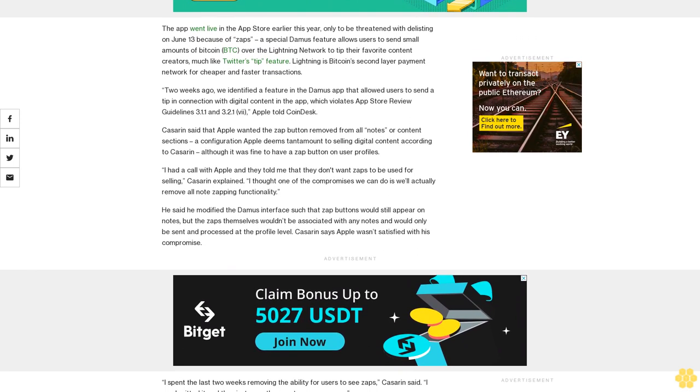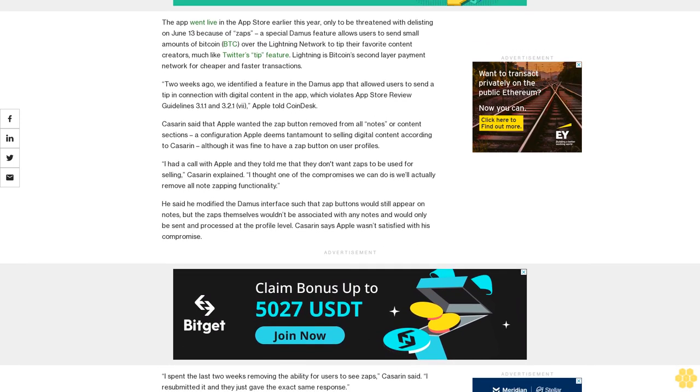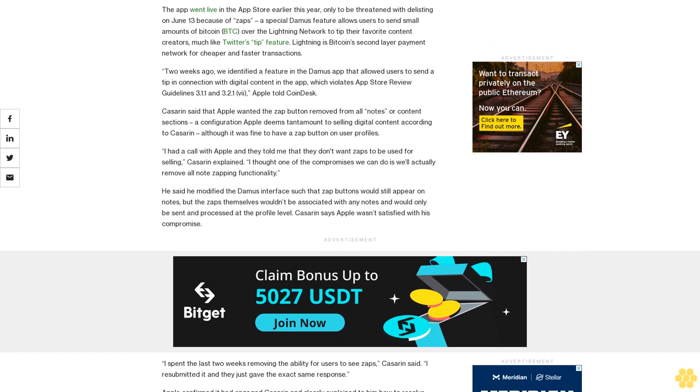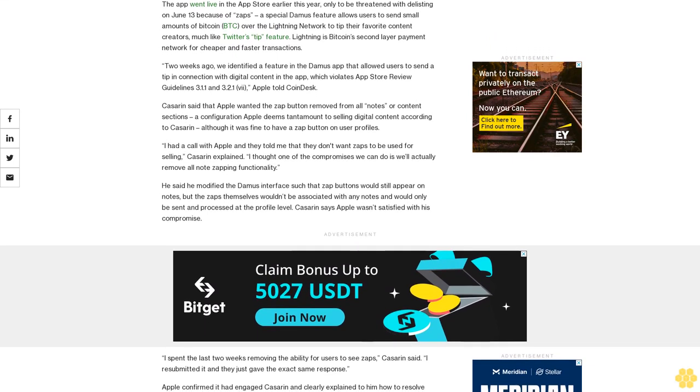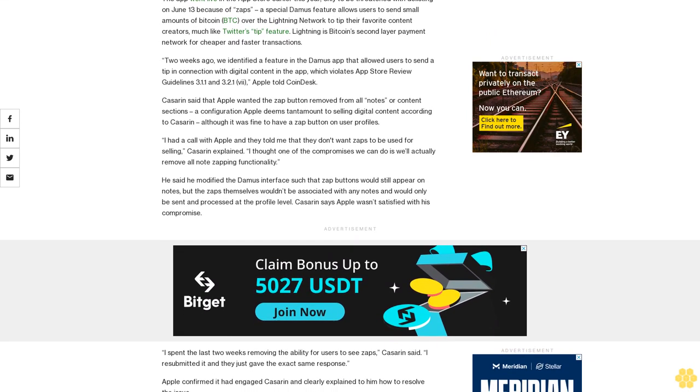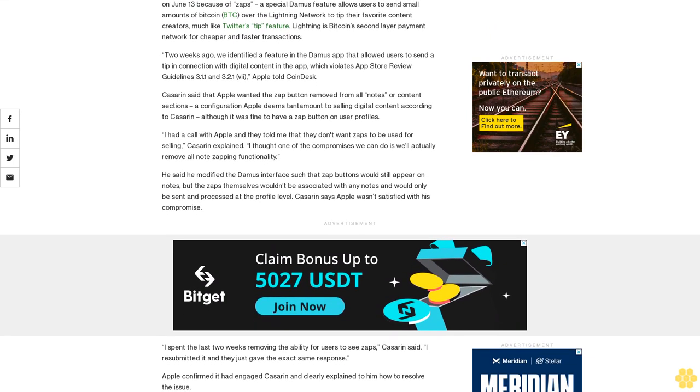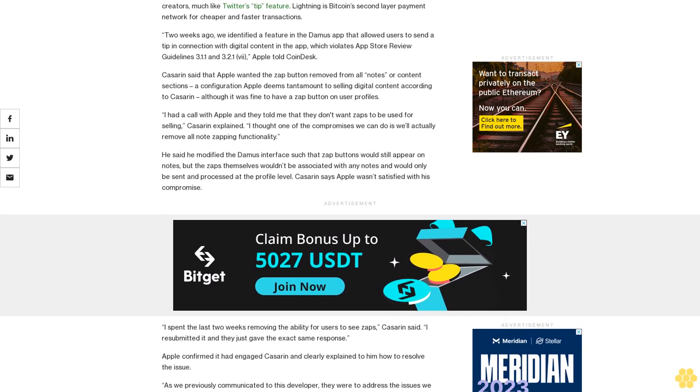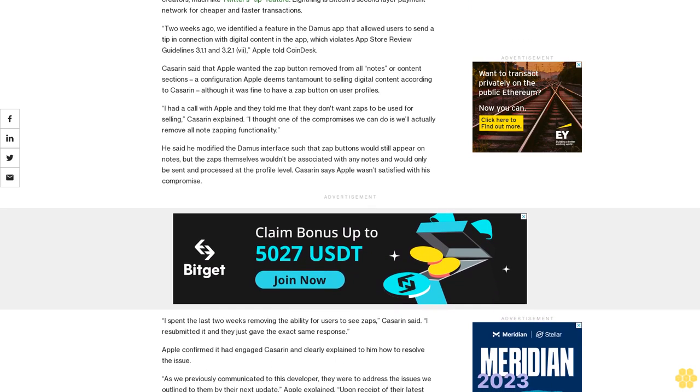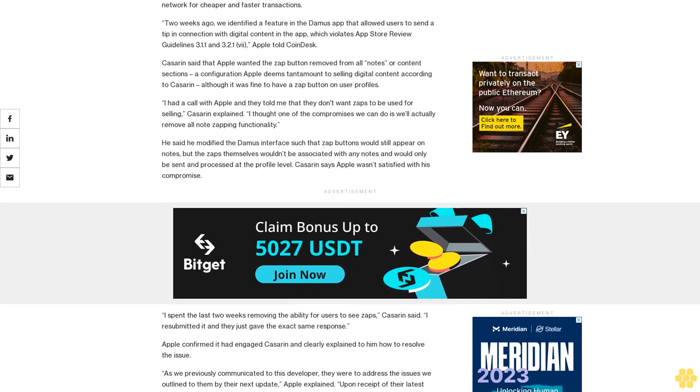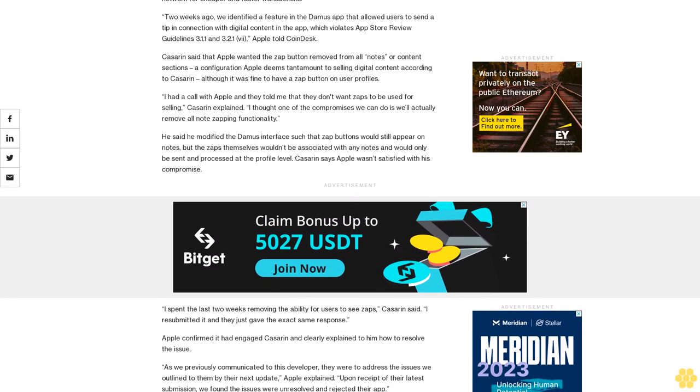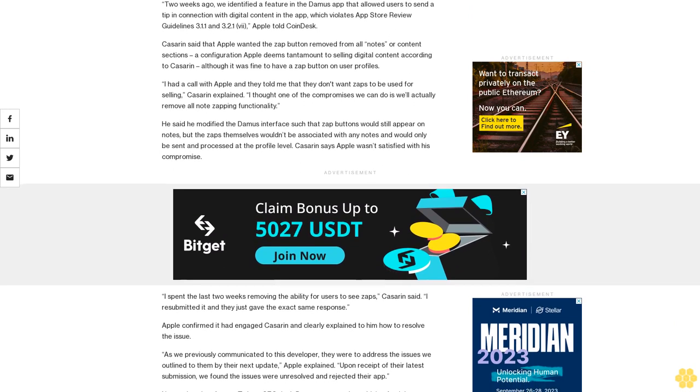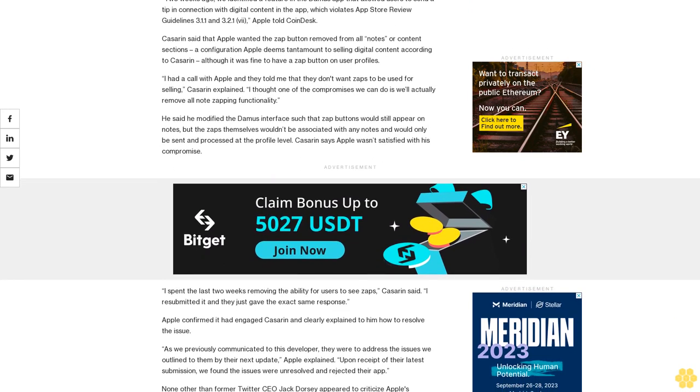None other than former Twitter CEO Jack Dorsey appeared to criticize Apple's decision, arguing that tips aren't unlocking content. Earlier this month, he had tweeted that a move by the tech giant to cut off Damus could restrict Bitcoin adoption and thwart the one opportunity to build a truly global payment protocol for the internet.